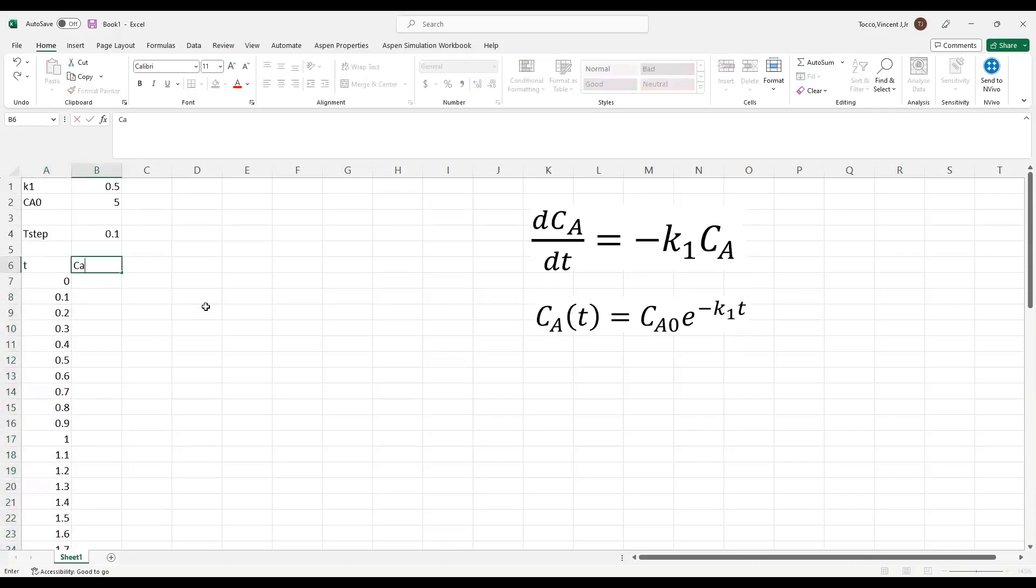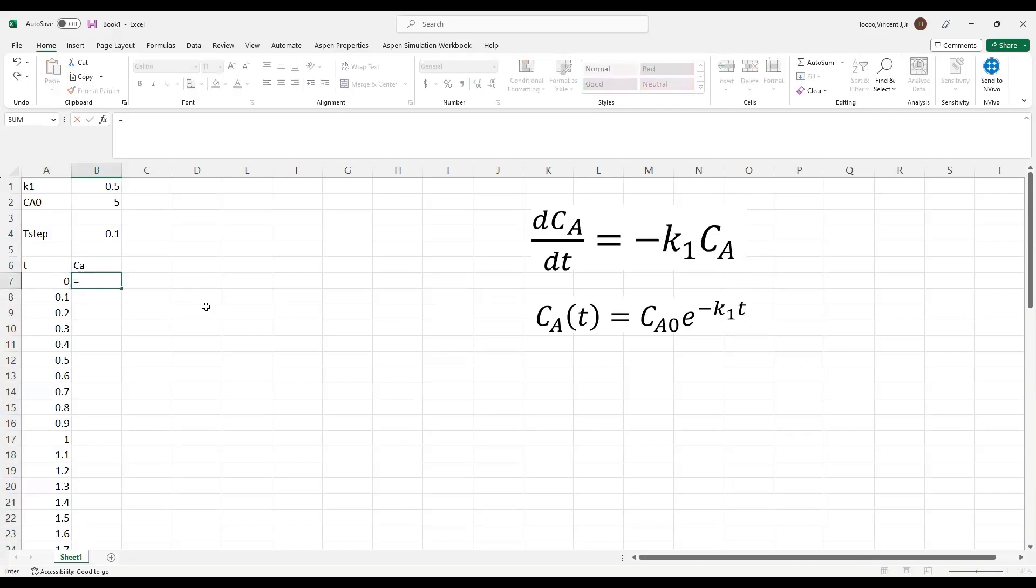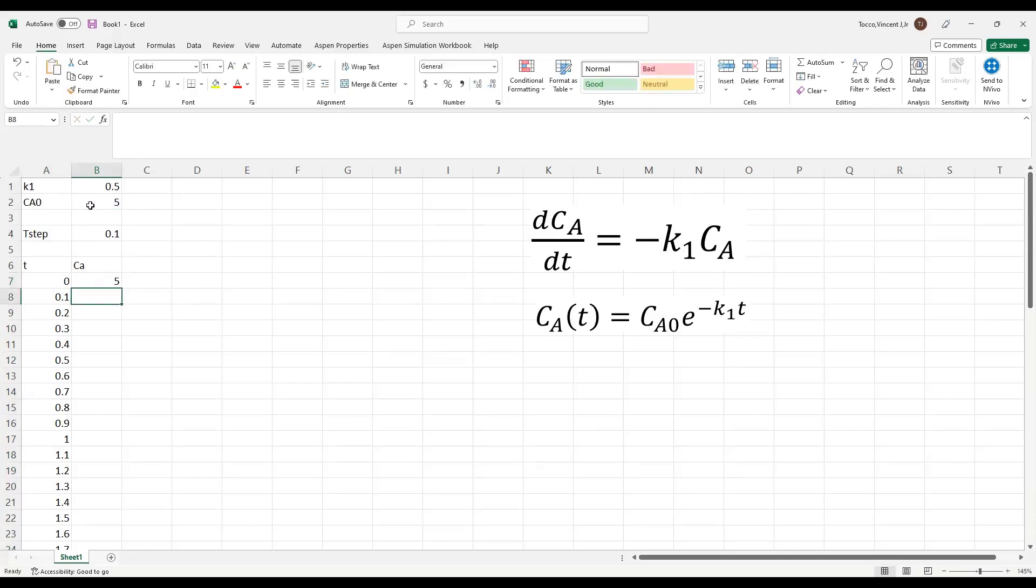Next, I'm going to define a column for my concentration, my Ca, and say that the initial value at time is equal to 0 is equal to Ca0.